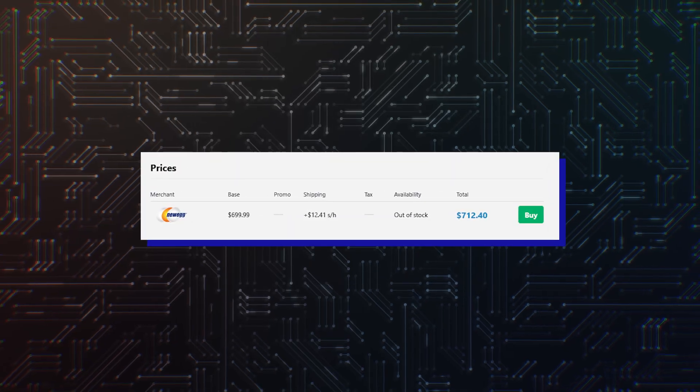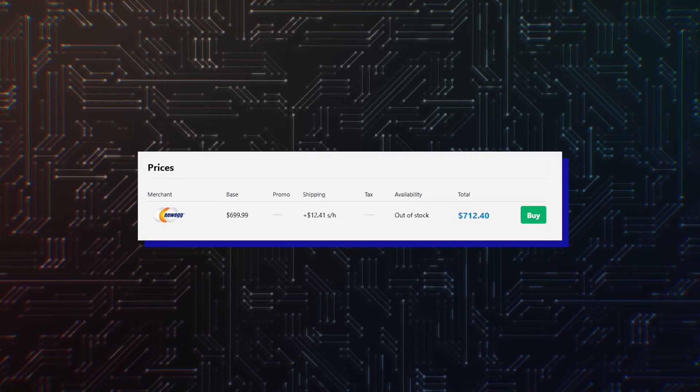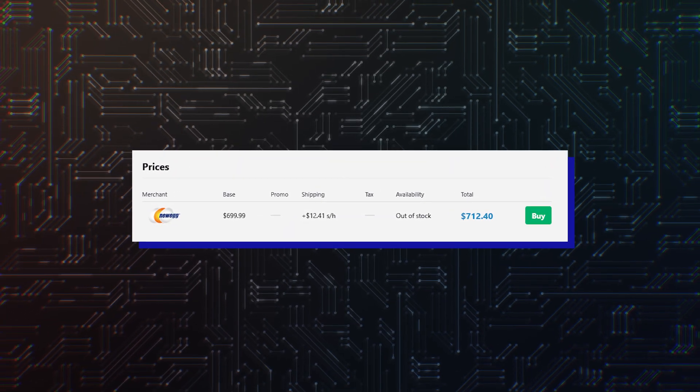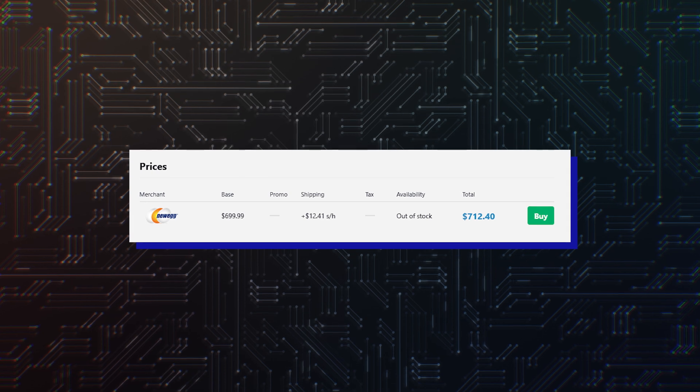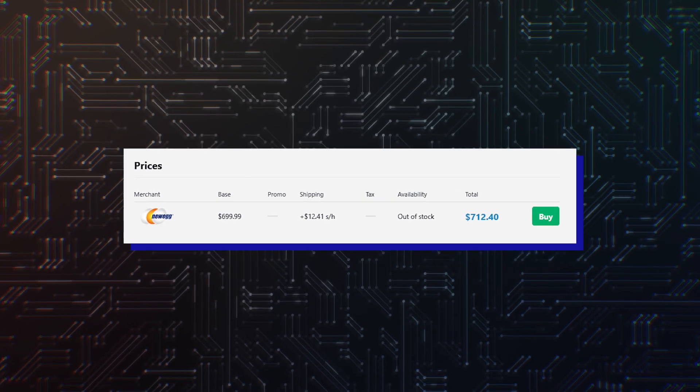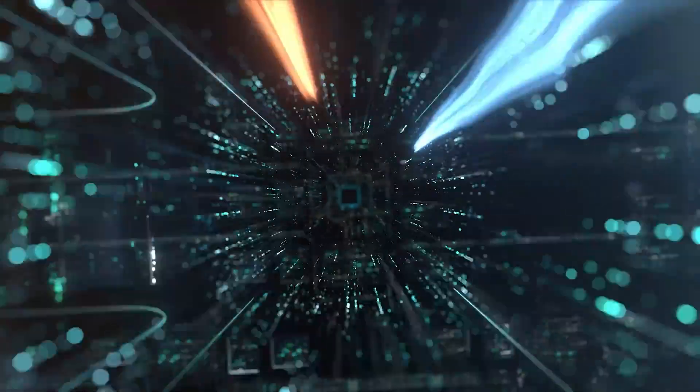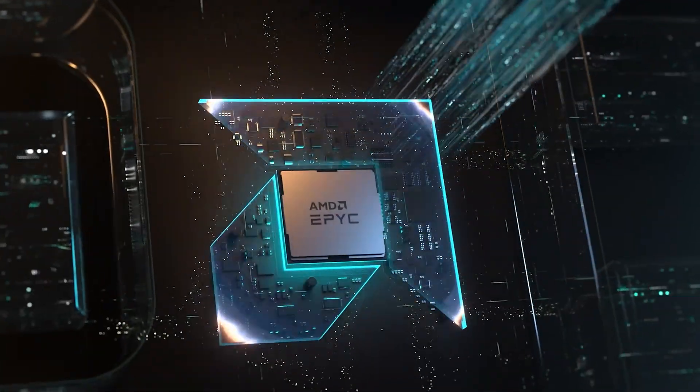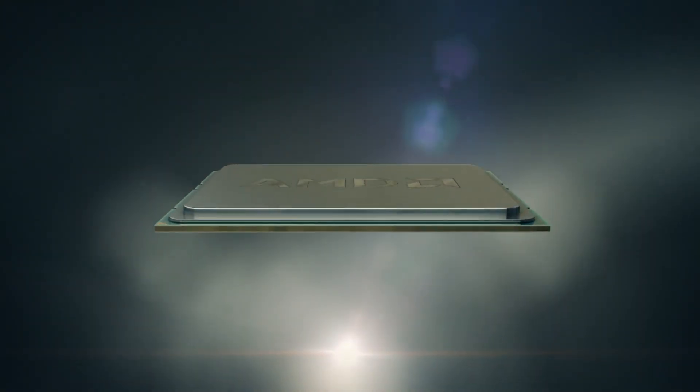In another instance, Newegg shows Ryzen 9 9950X3D's price to be $712. These are the same prices that were attached to their predecessors at launch time.